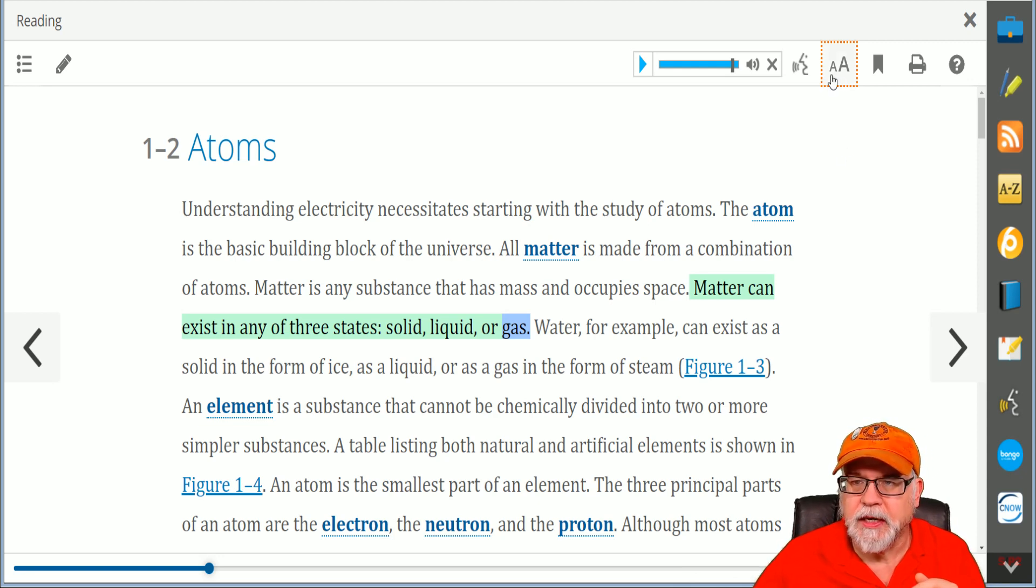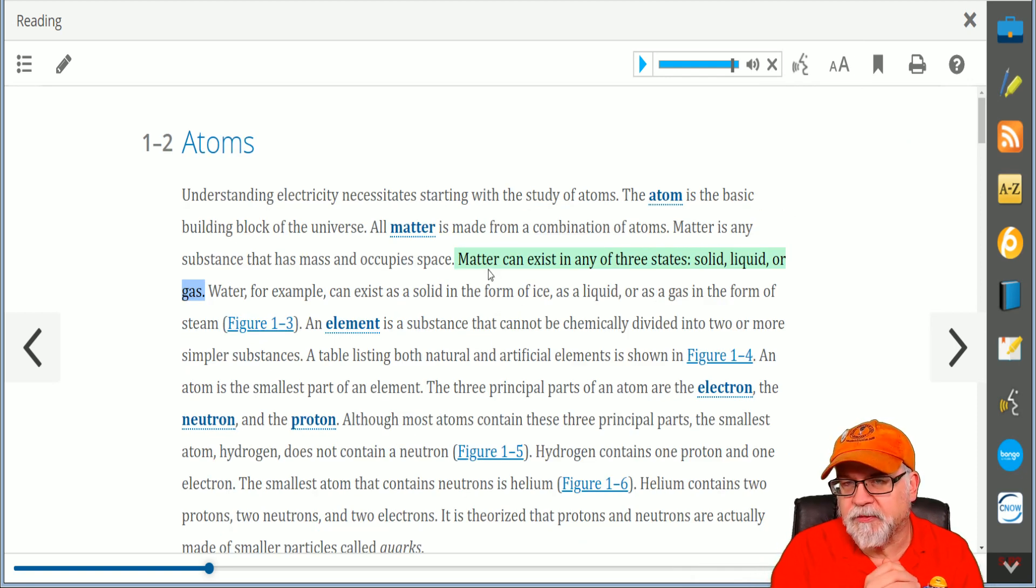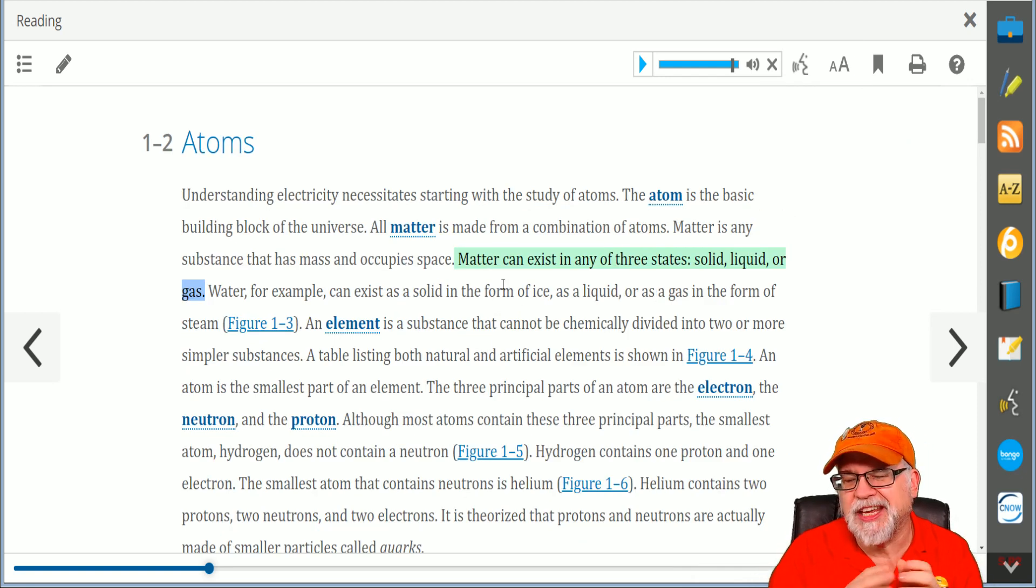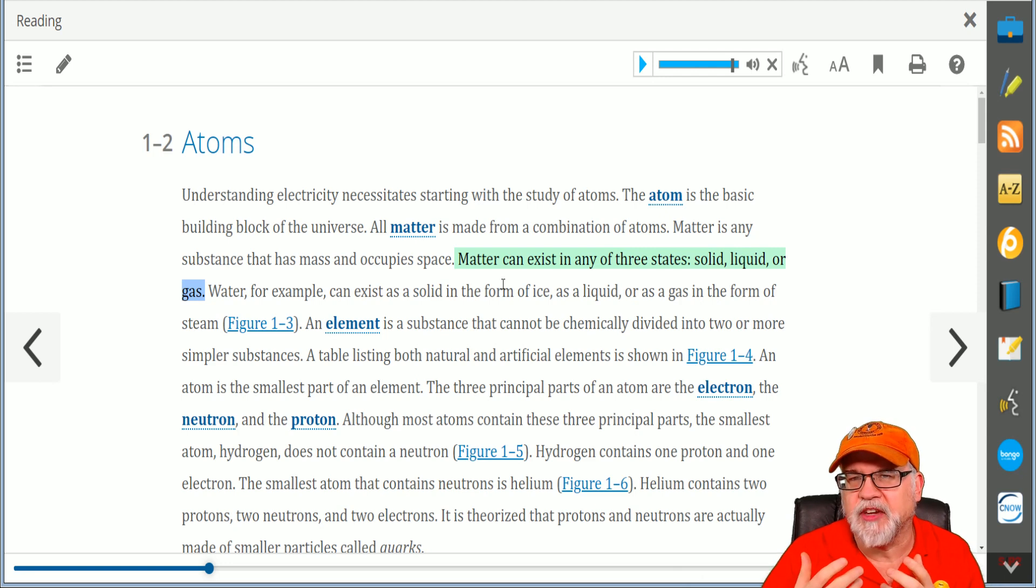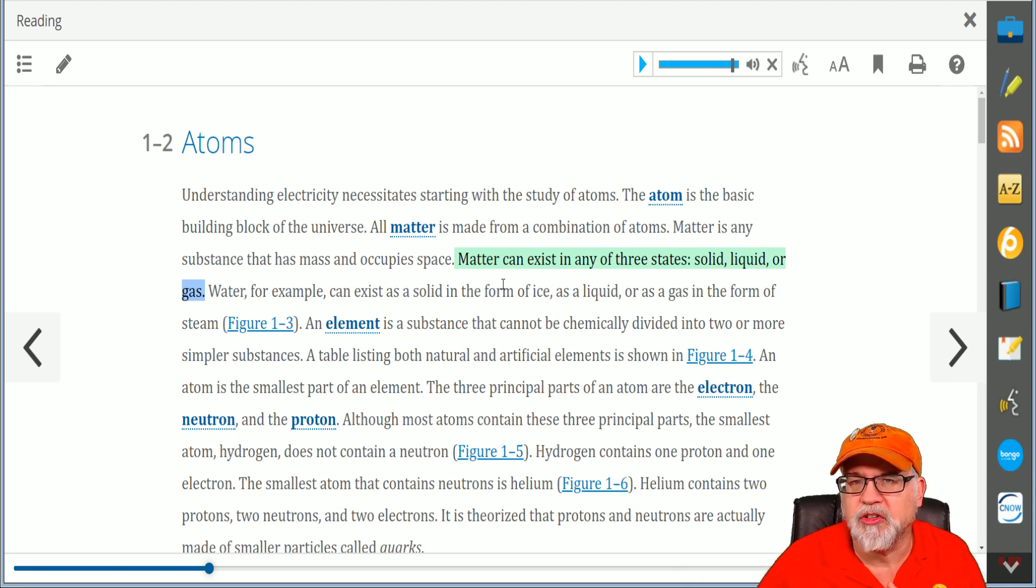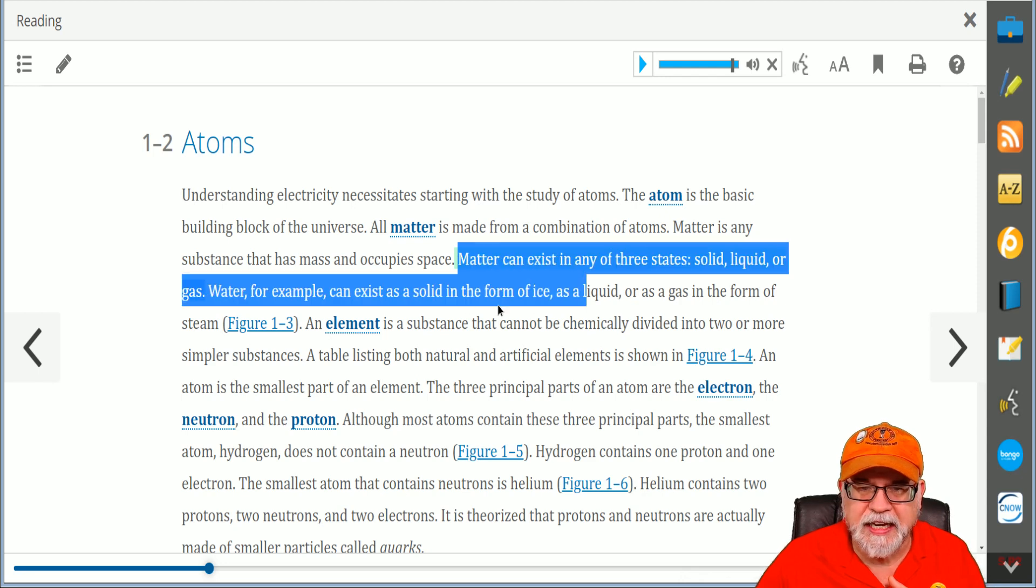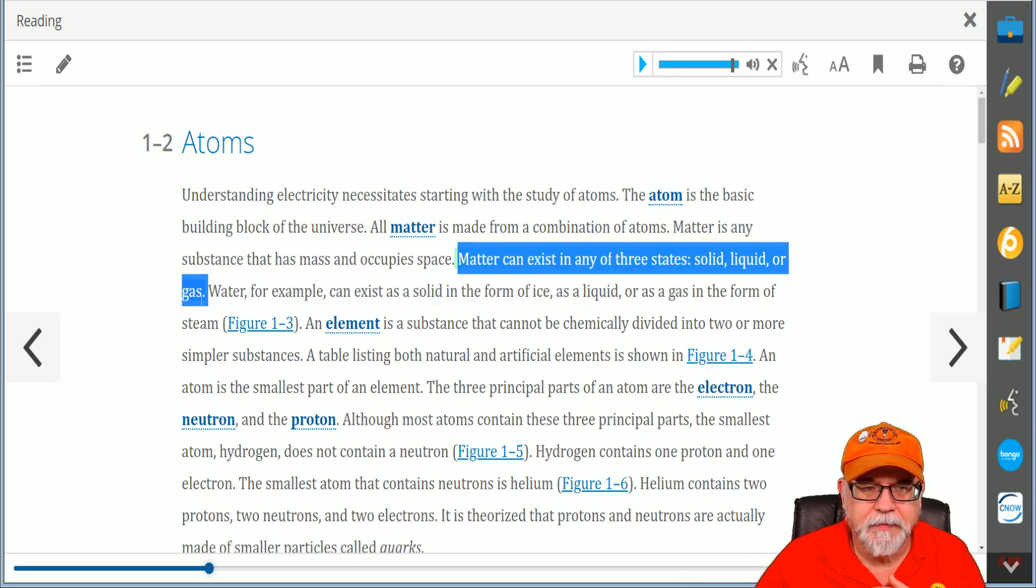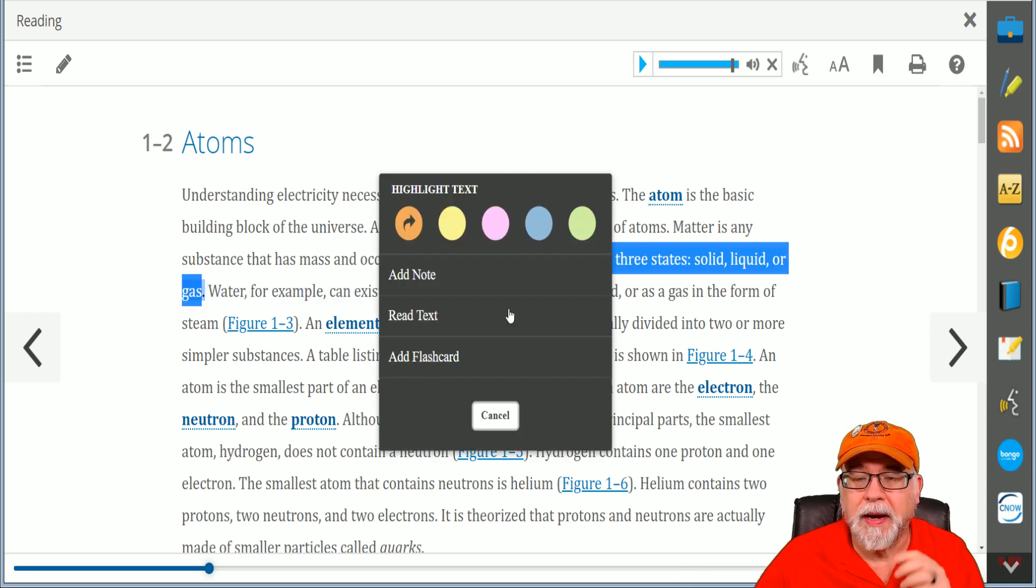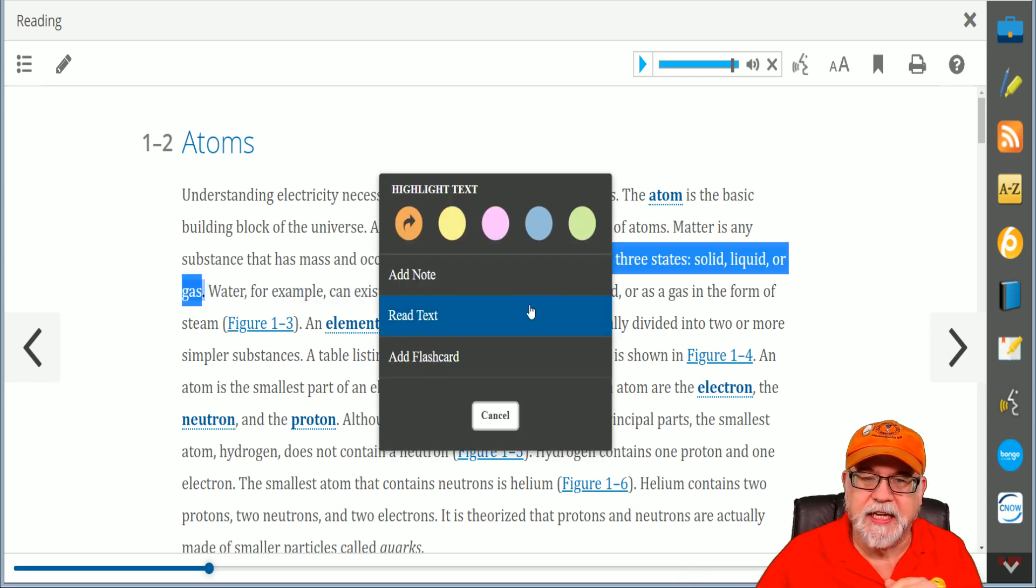Now let's say you're reading something you just don't understand and you want your instructor to be able to give you some additional guidance. Well, one of the features you can do is I can highlight it and then it'll pop up this little box again.